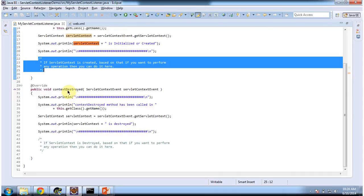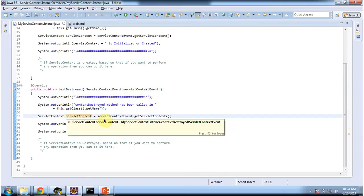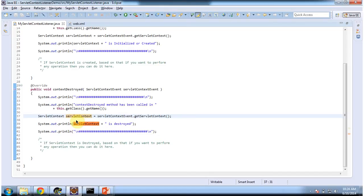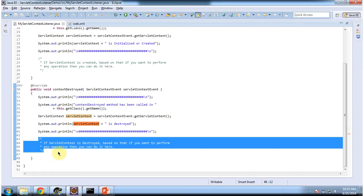If the context is destroyed, this contextDestroyed method will be called, and it will receive a Servlet Context Event. From that event, I am getting which Servlet Context is destroyed, and I am just printing that context. Based on the Servlet Context being destroyed, if you want to perform some additional operation, you can do it in this contextDestroyed method.